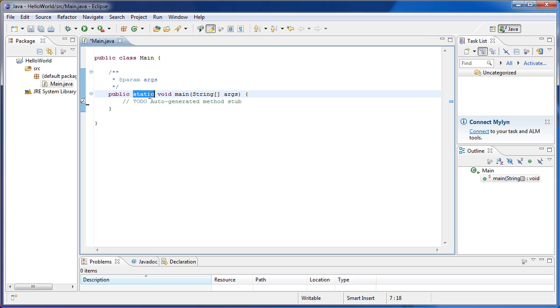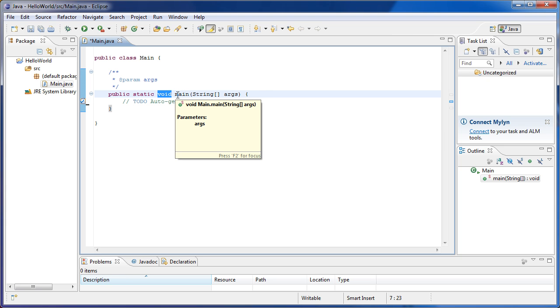And then static is something a bit more complicated. Basically it means that this section of the code lives within the class. I'll get to what that means in a later tutorial. Void means that this method doesn't return a value.